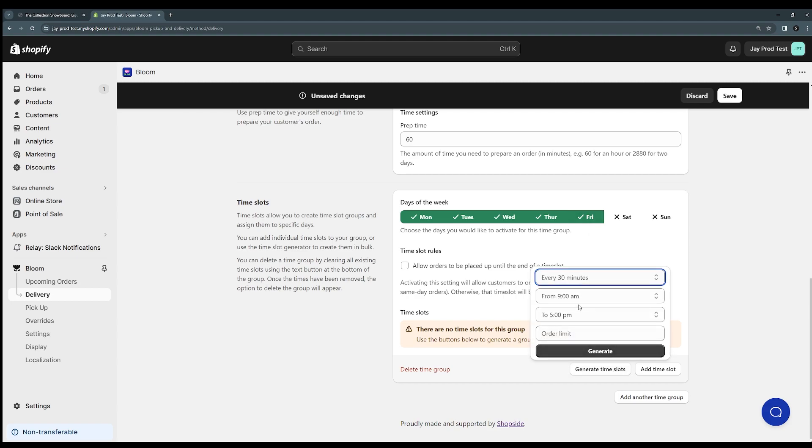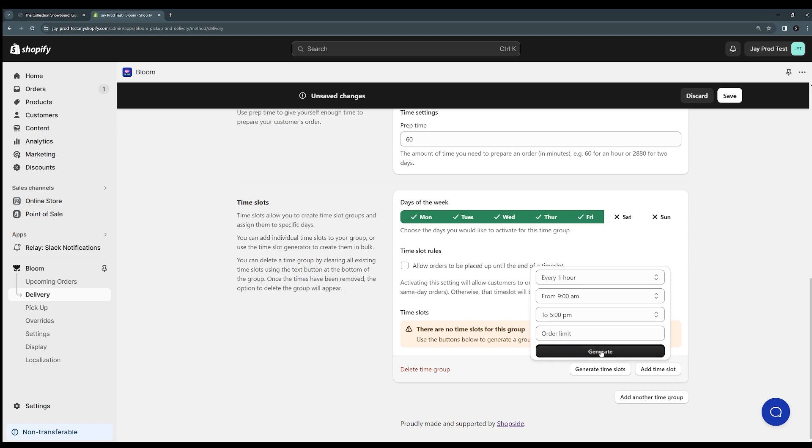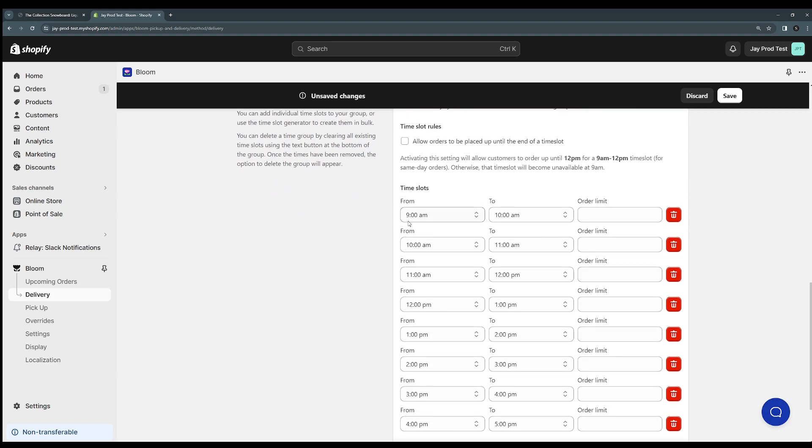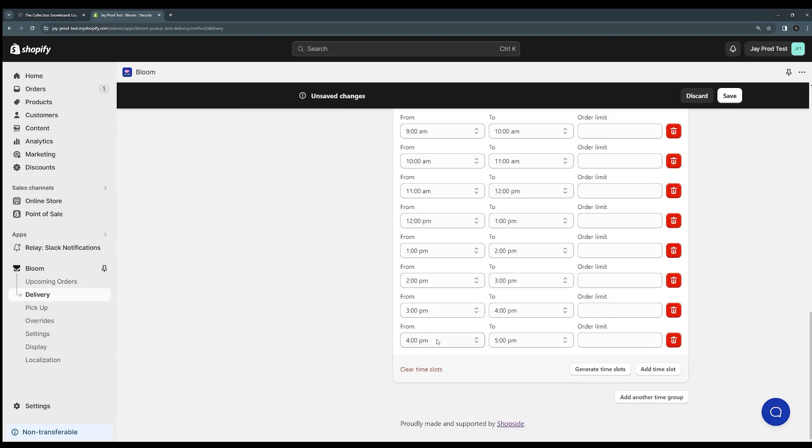We can choose what interval we want these time slots to be. Let's say we want them every hour from 9am to 5pm. We can also set an optional order limit to say how many orders can be placed for each time slot. I'm just going to leave that blank because I don't want any limit and I'm going to click generate and you see that we get all these time slots 9 to 10, 10 to 11 all the way to 5pm.